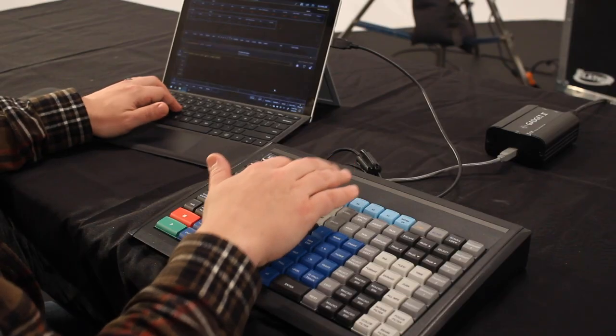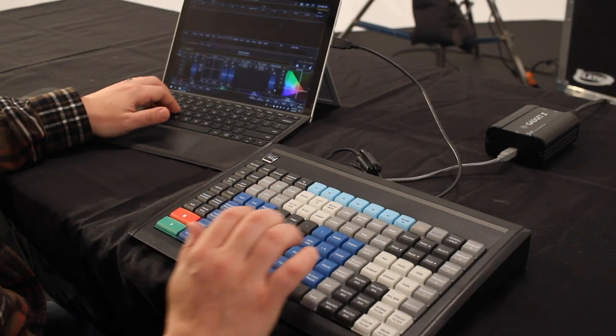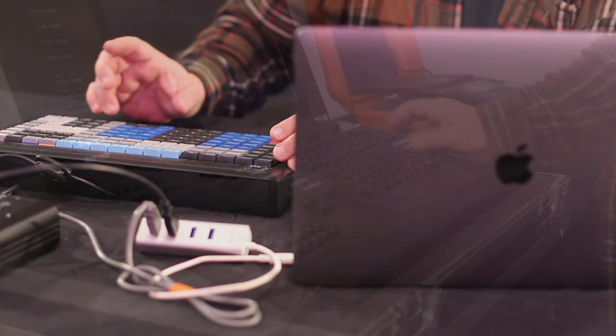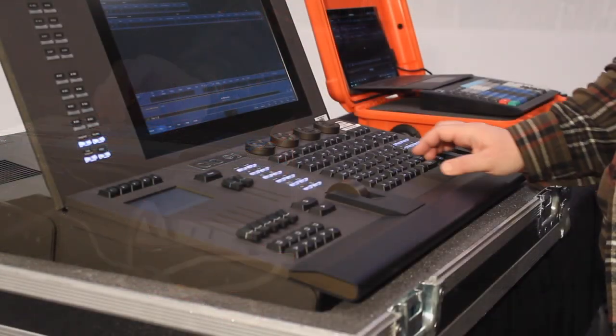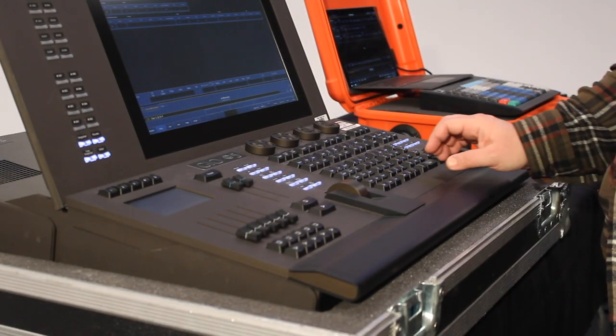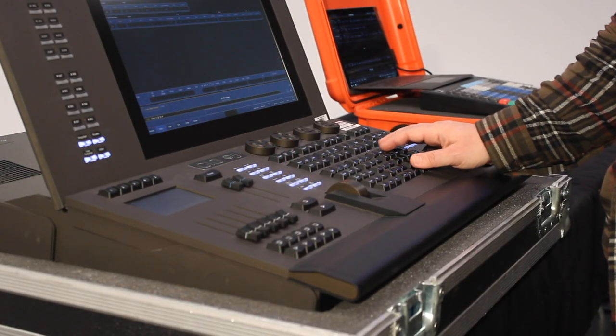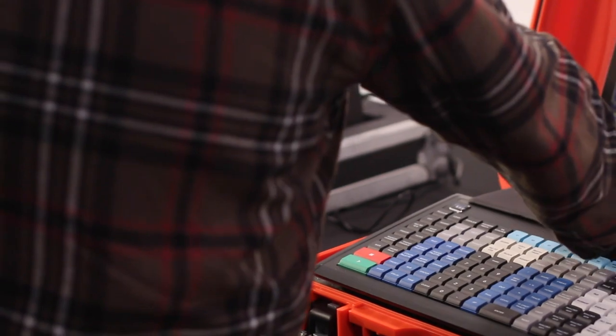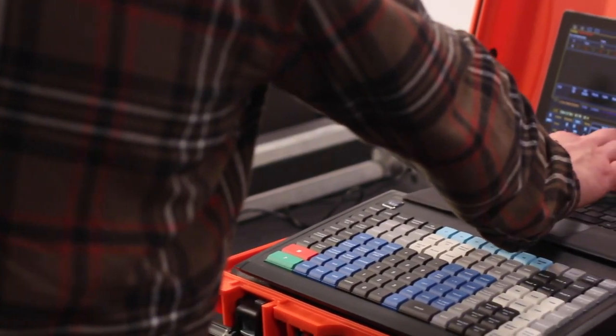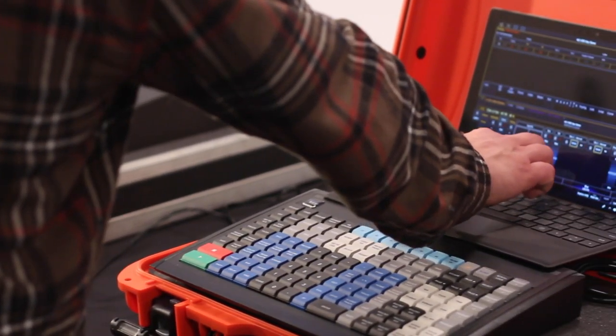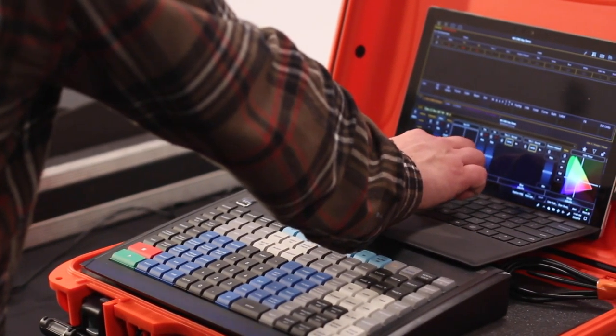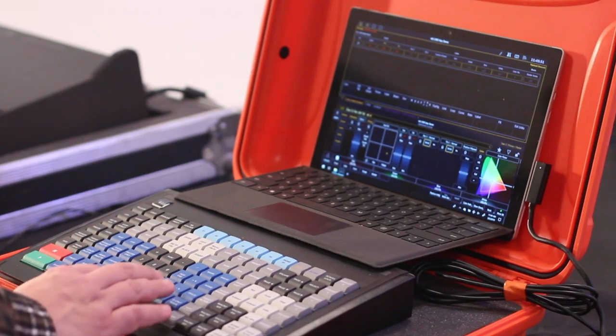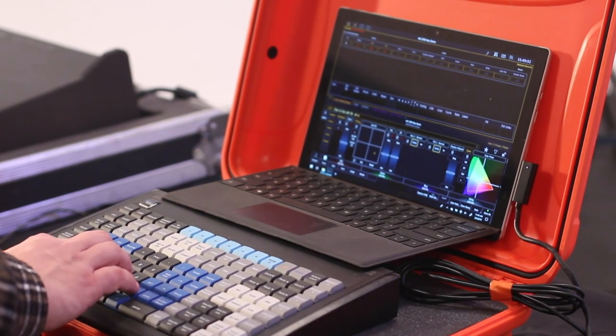The Command Key is compatible with Windows and Mac operating systems. With a near identical layout to current EOS family consoles from ETC, this keyboard allows users to easily switch from full-sized desks to portable or secondary ones.